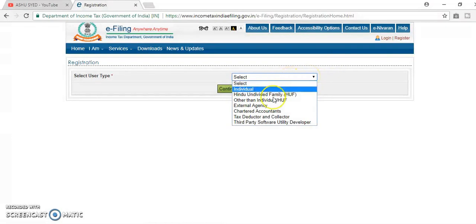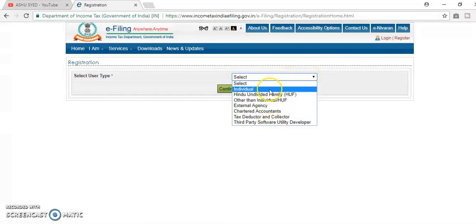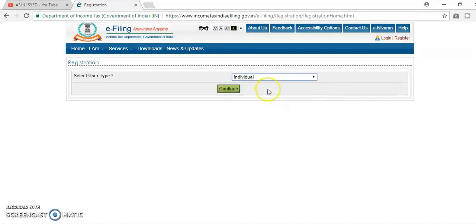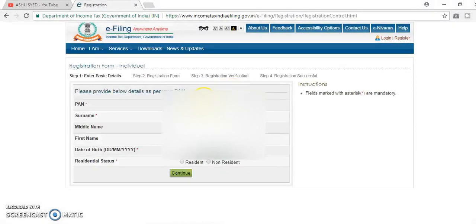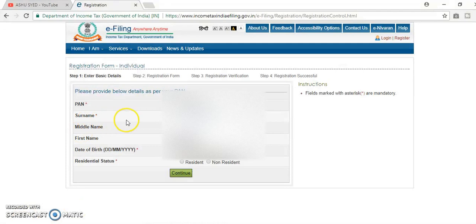Here, a number of options are available. We will select individual here. Continue and type here PAN card number. Fill all details here.